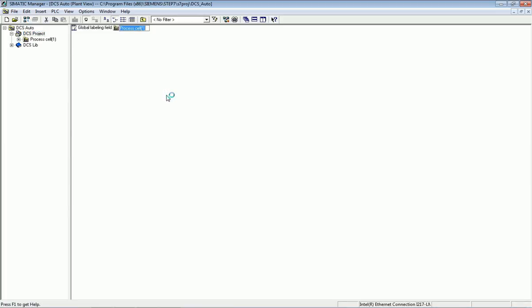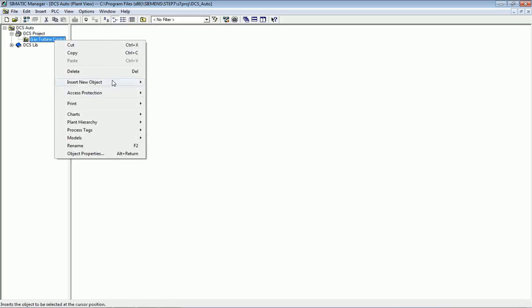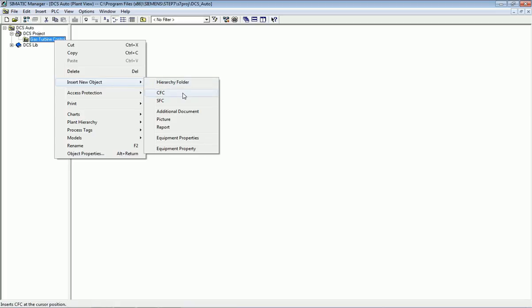Inside this folder I will make a particular programming chart. I can give it a name like 'Gas Turbine Control.' Then in this Gas Turbine Control folder I will right-click and assign a CFC.